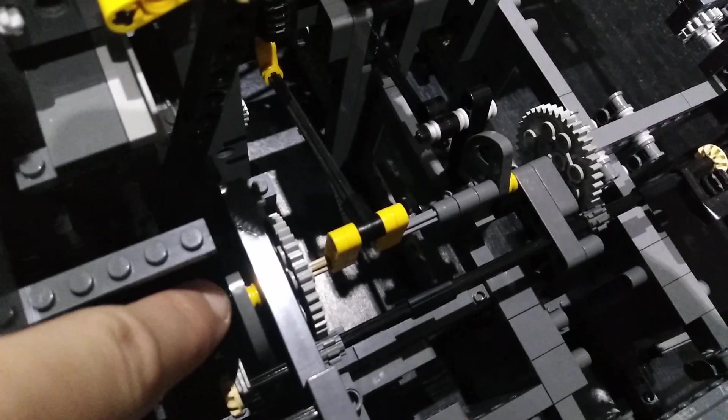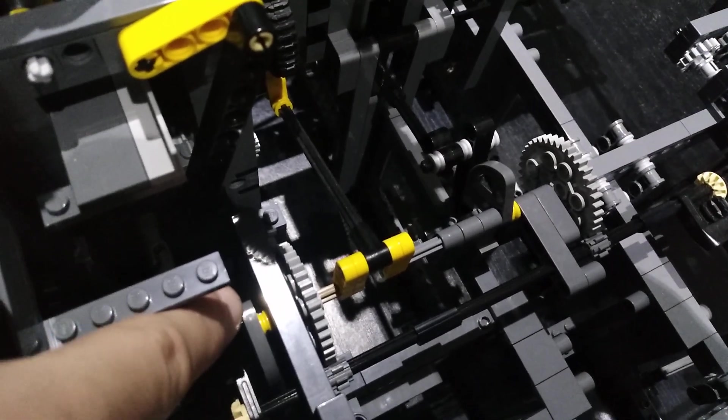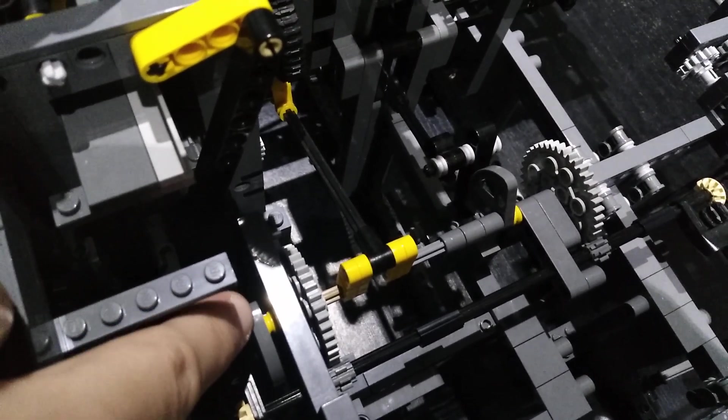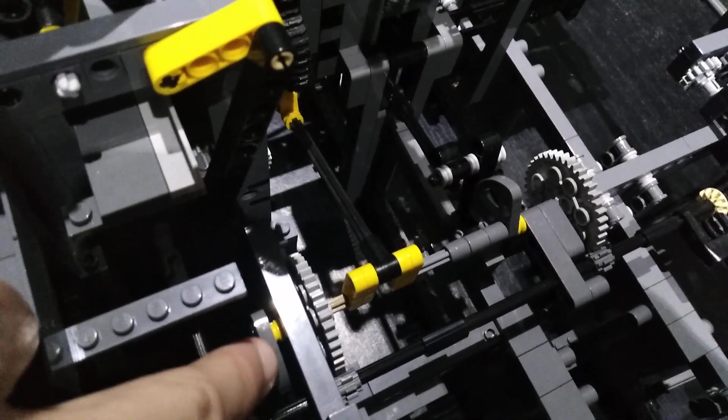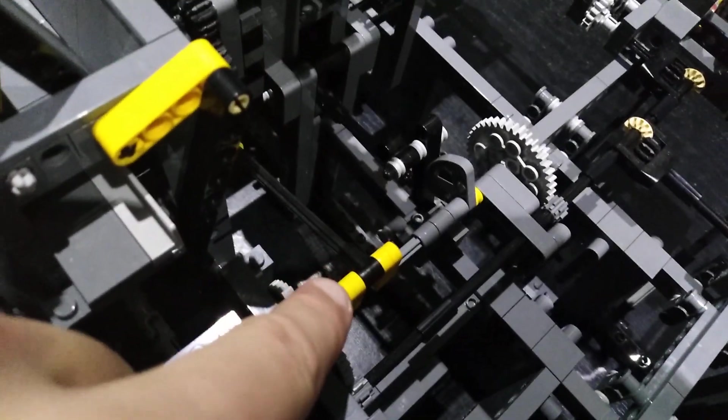This grey cam, which is normally yellow, should be 90 degrees like this. Should be like this and this should be vertical.